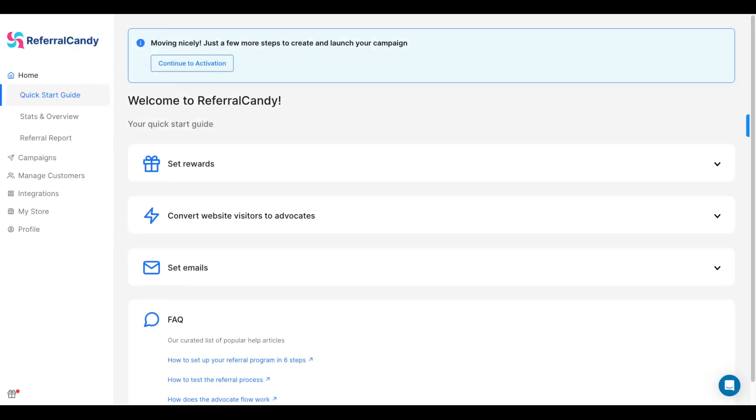Hello, let me show you how you can create a referral program on Referral Candy in less than three minutes.